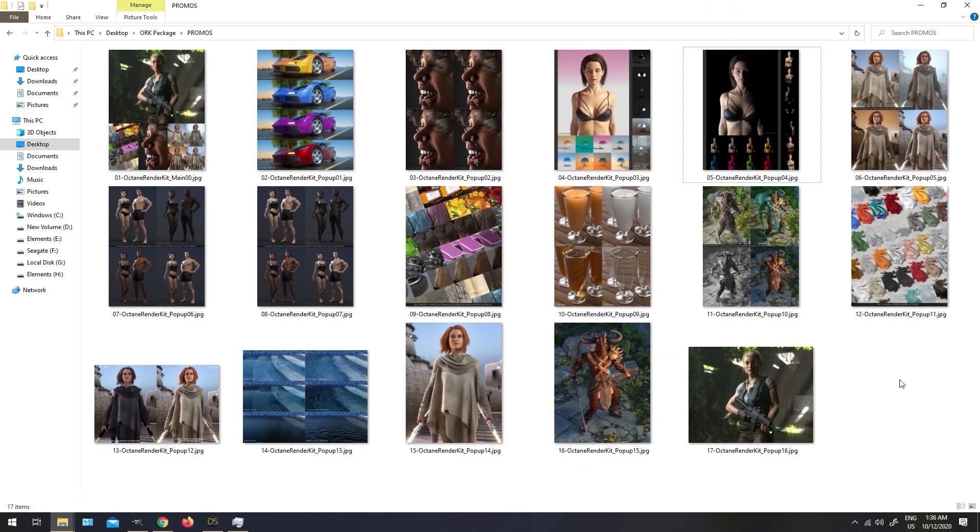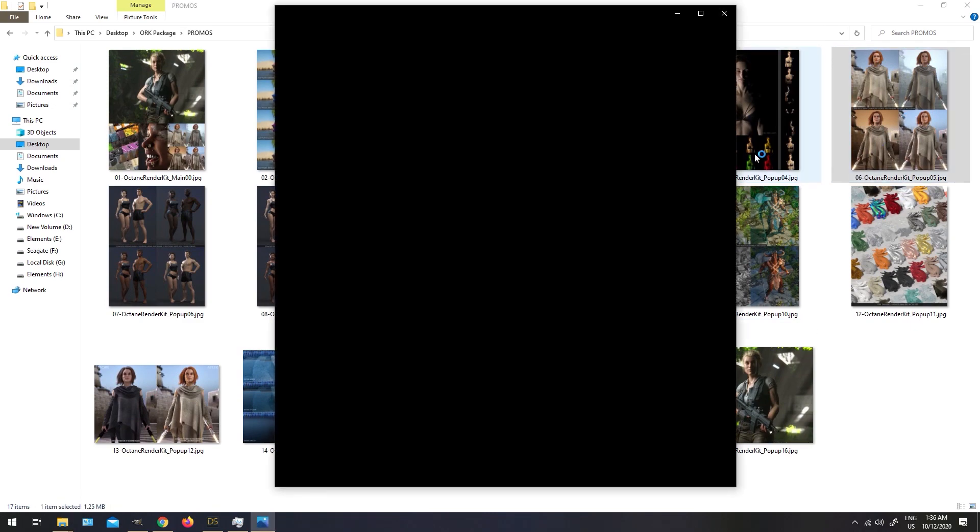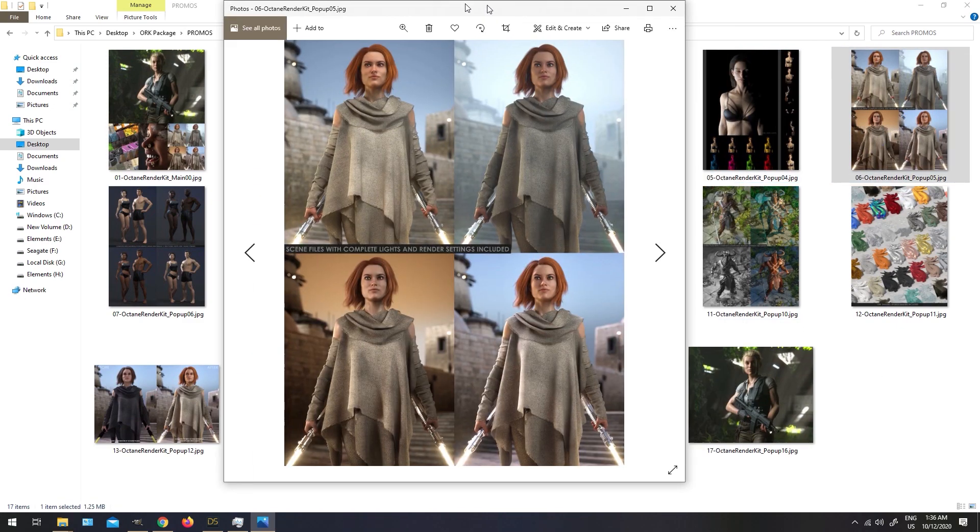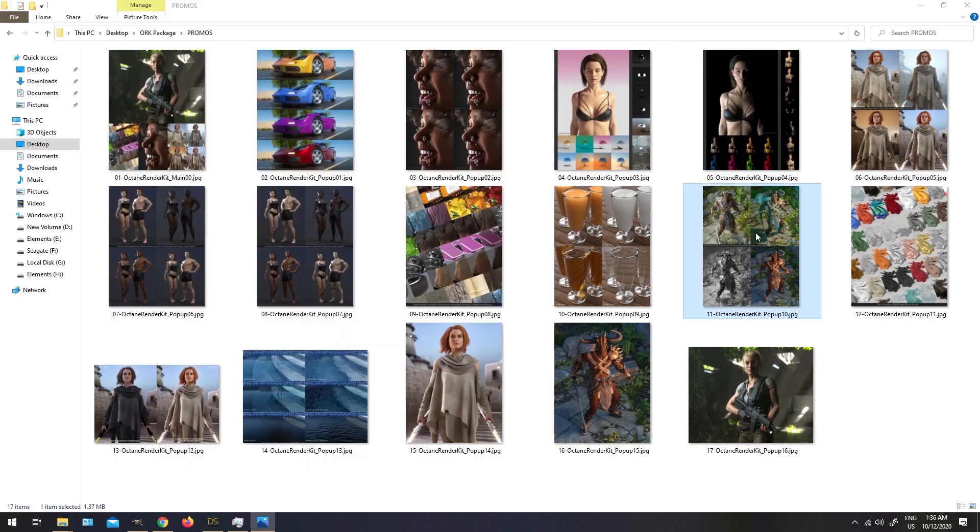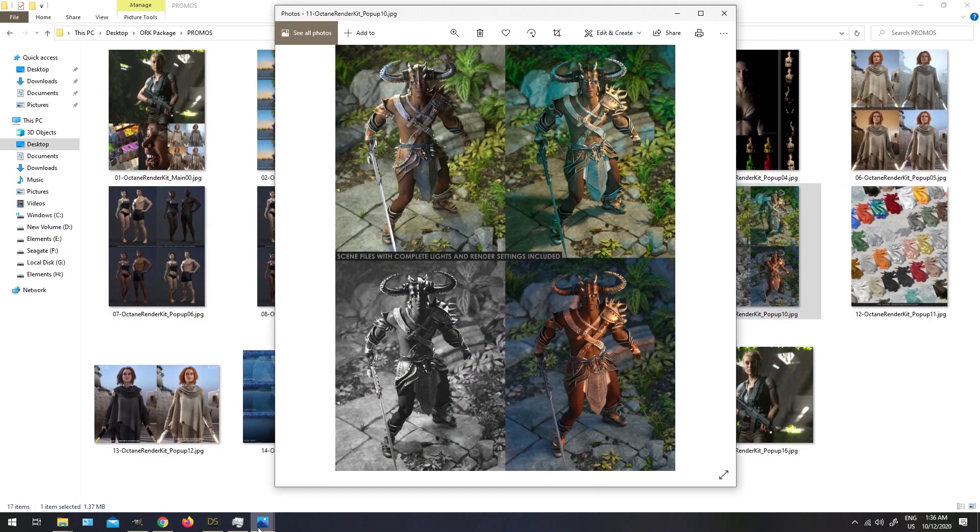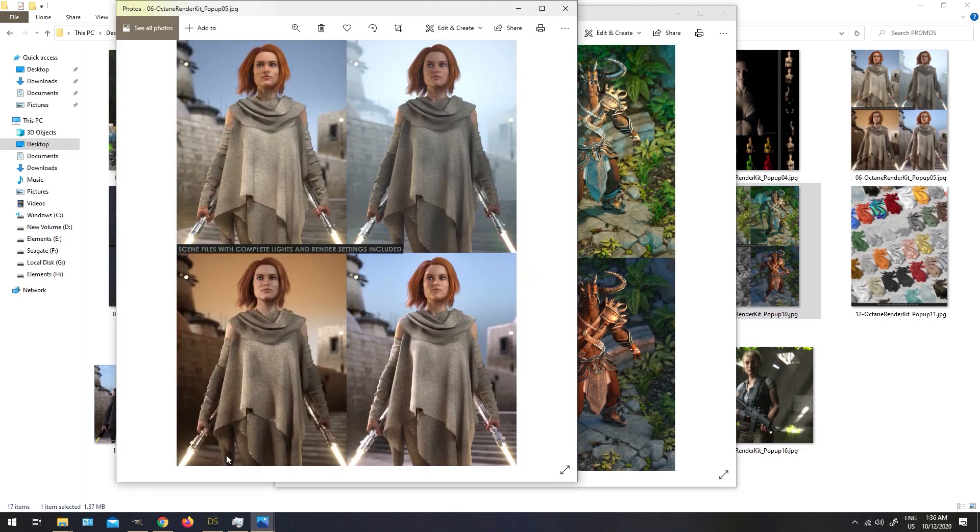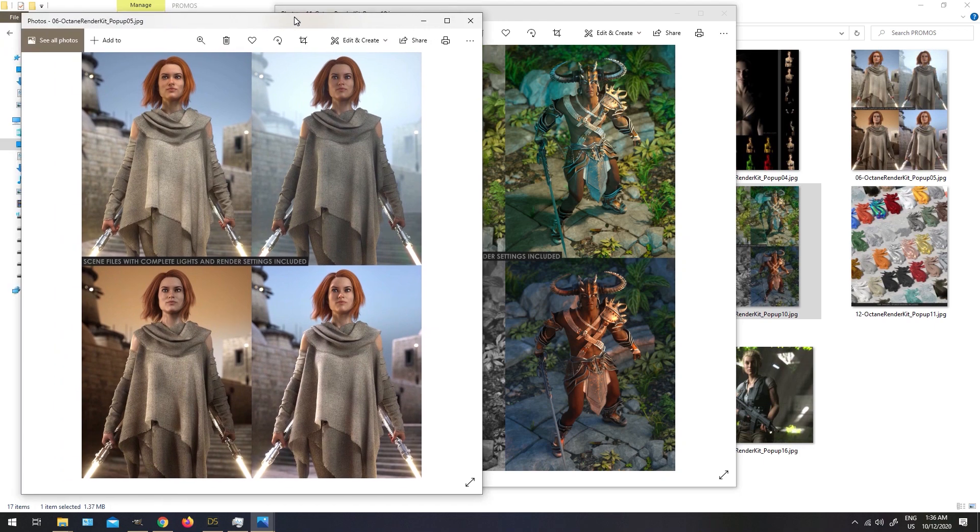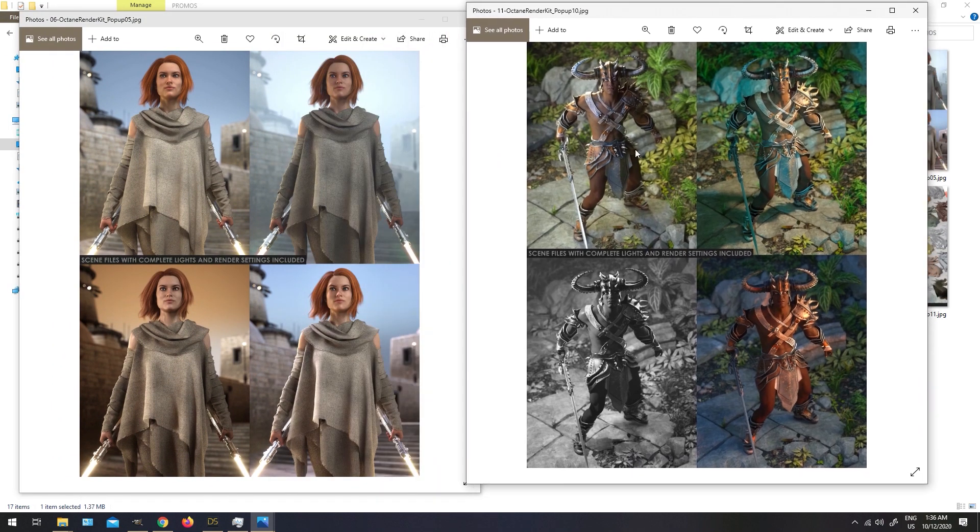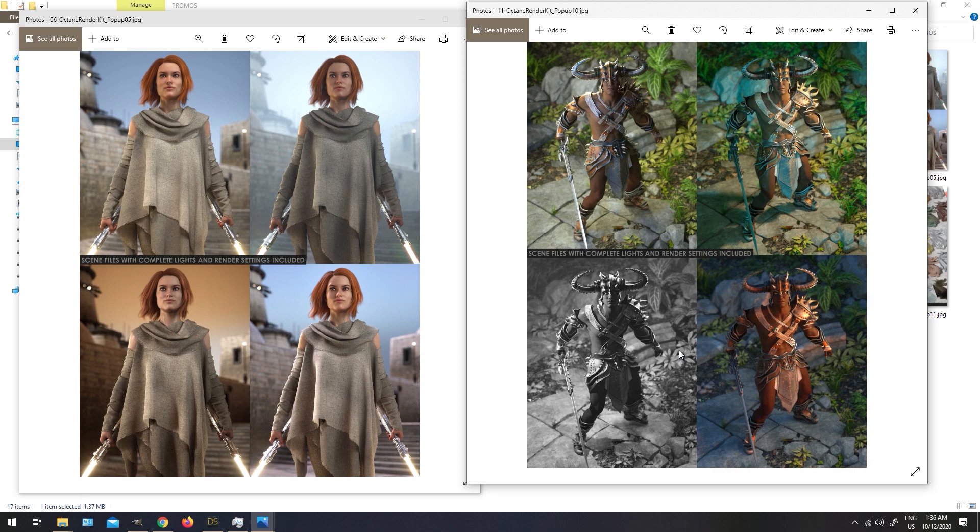Octane render kit also includes eight ready-to-render scenes. These scenes are pre-made. All you have to do is load the scene, load your model, and all lights and render settings are already there. Just convert your materials, and you are ready to render.